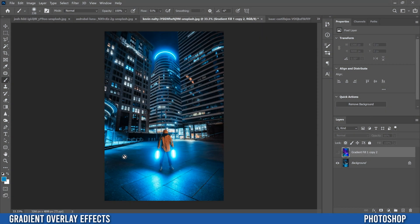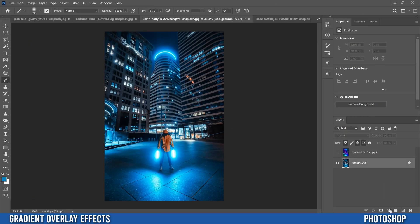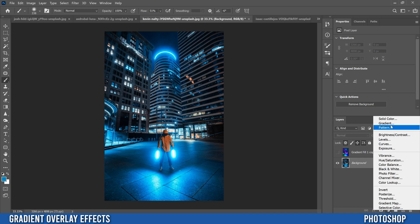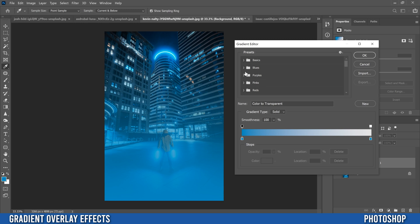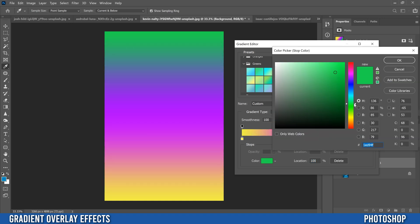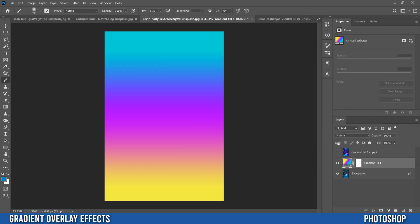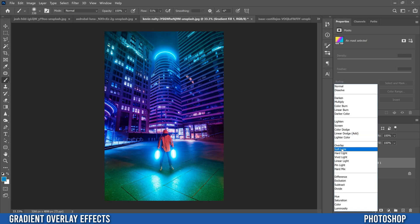The last effect is basically an image grading effect you can apply using gradients. The best images for this are usually ones taken at night that already have some lights in them. Just like the last two times, click on your image layer, go to adjustment layers, and add a gradient. Go into the gradient editor and pick your colors — maybe a pink in the middle and a greeny blue, click okay, slide the stops to crunch it into the middle a bit, click okay, and then switch the blend mode to soft light.